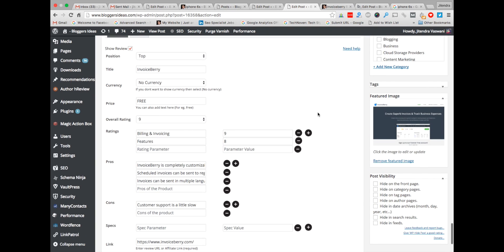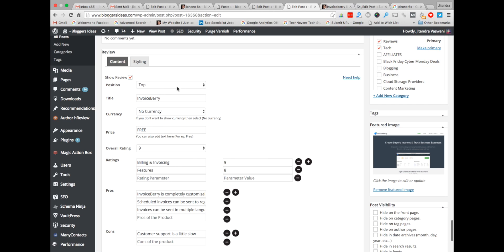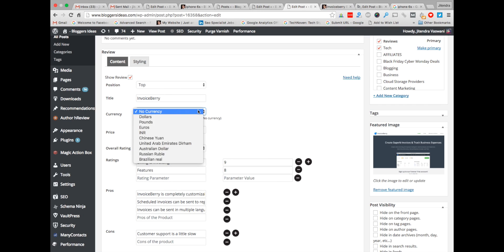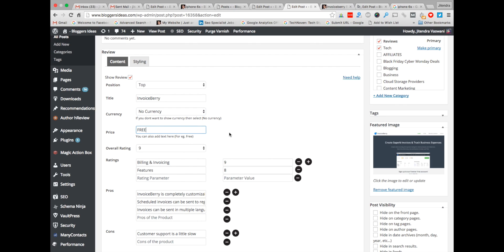Here is the review box feature of this product. I've chosen the position. If you want to show that the product is free, choose 'no currency' from here and write the price as 'Free', because if you are reviewing any kind of ad network or any health product which is free, you can use the option here — price: 'Free'.